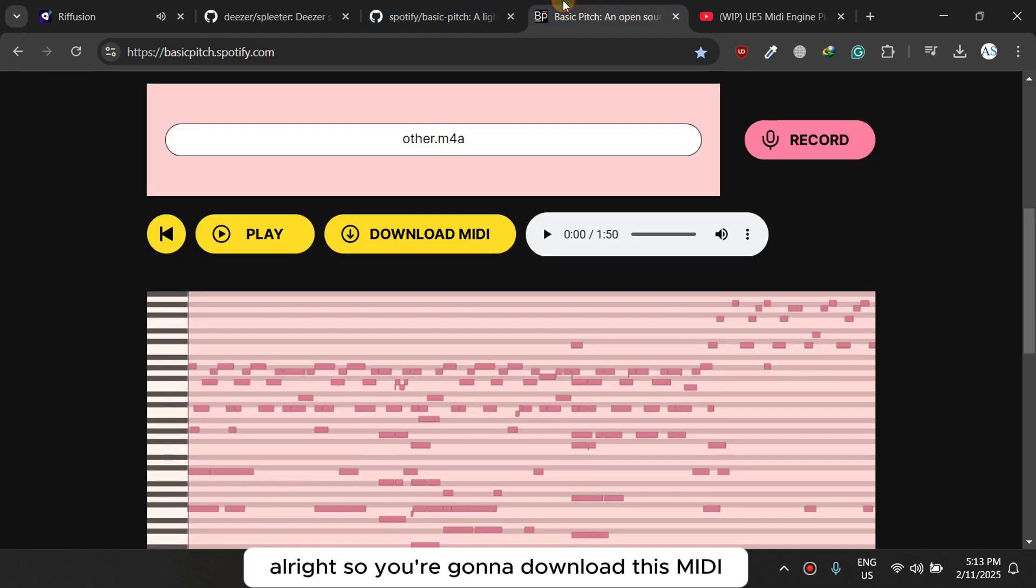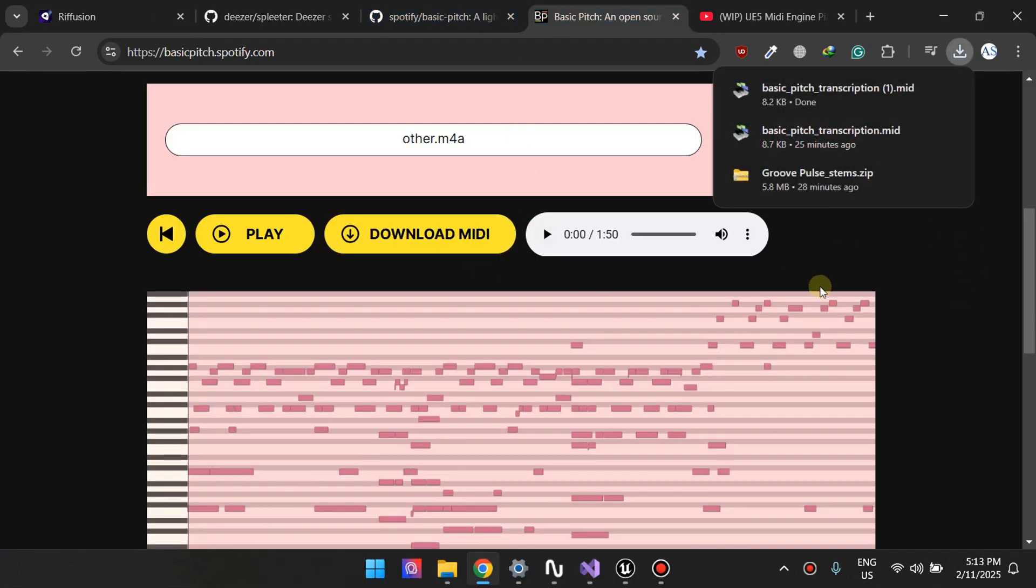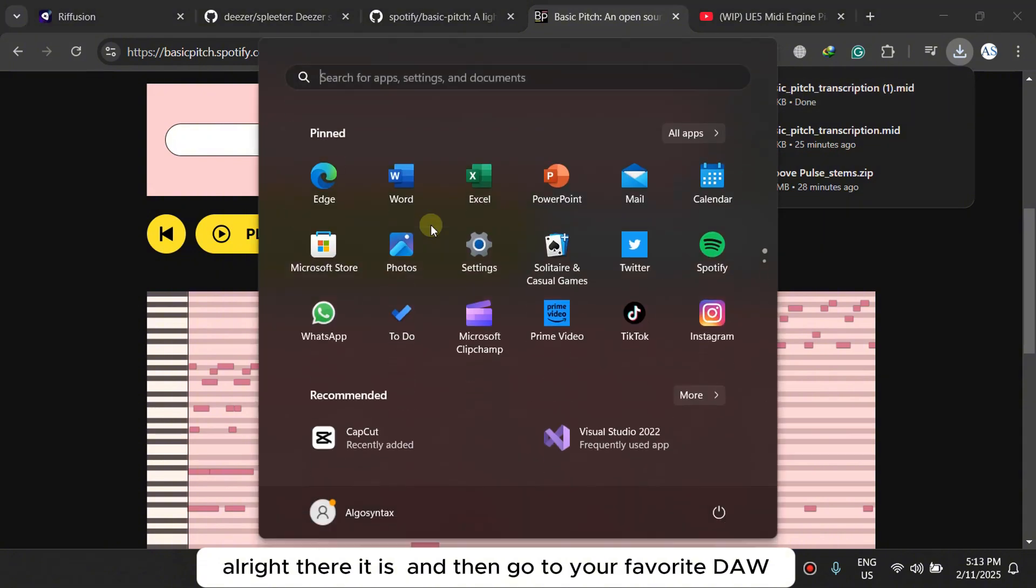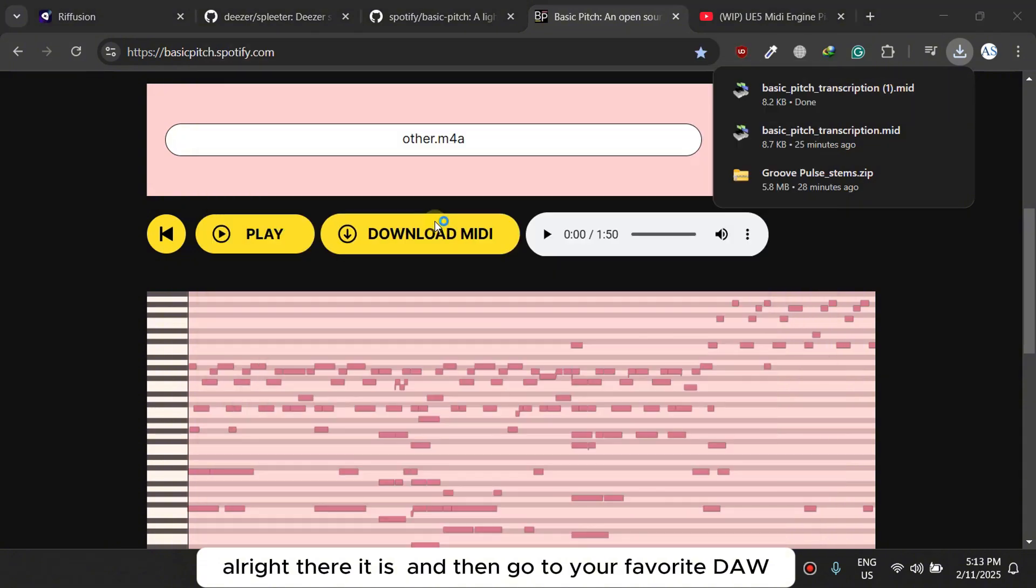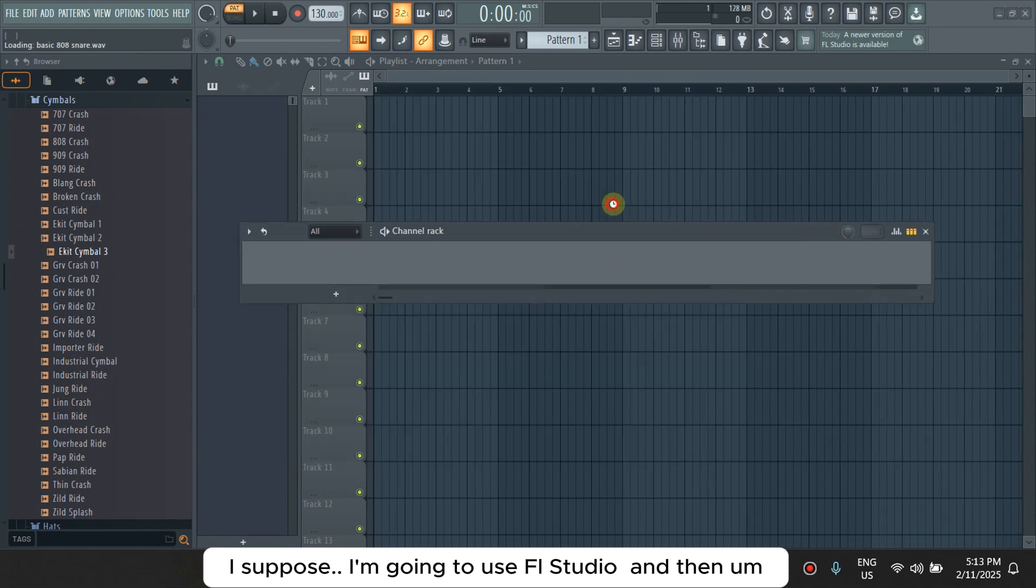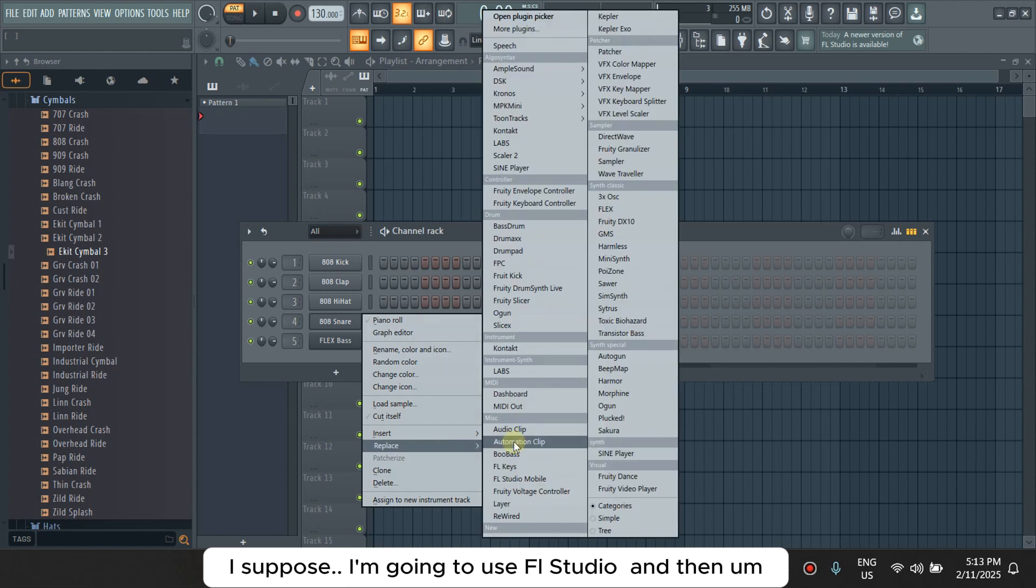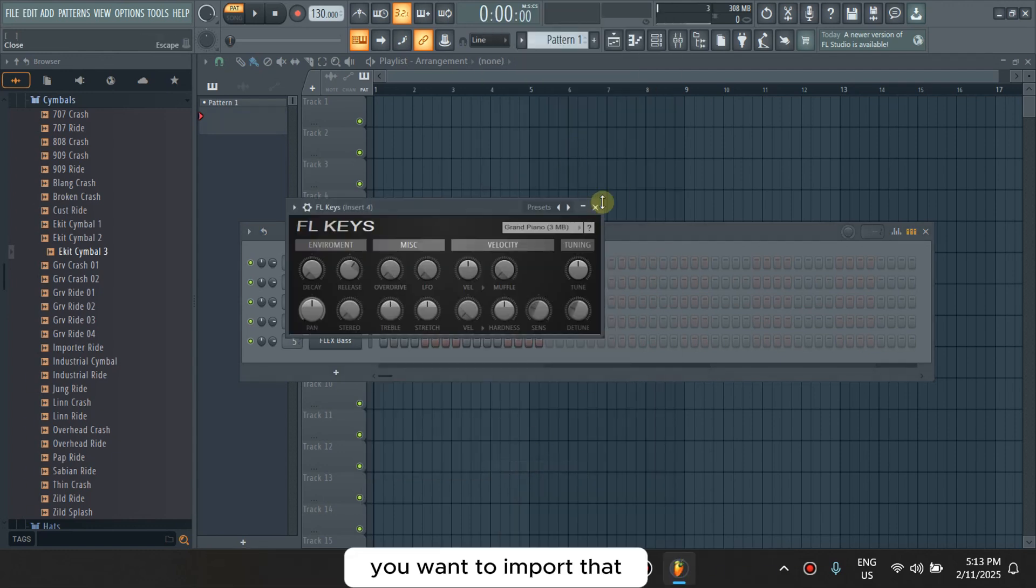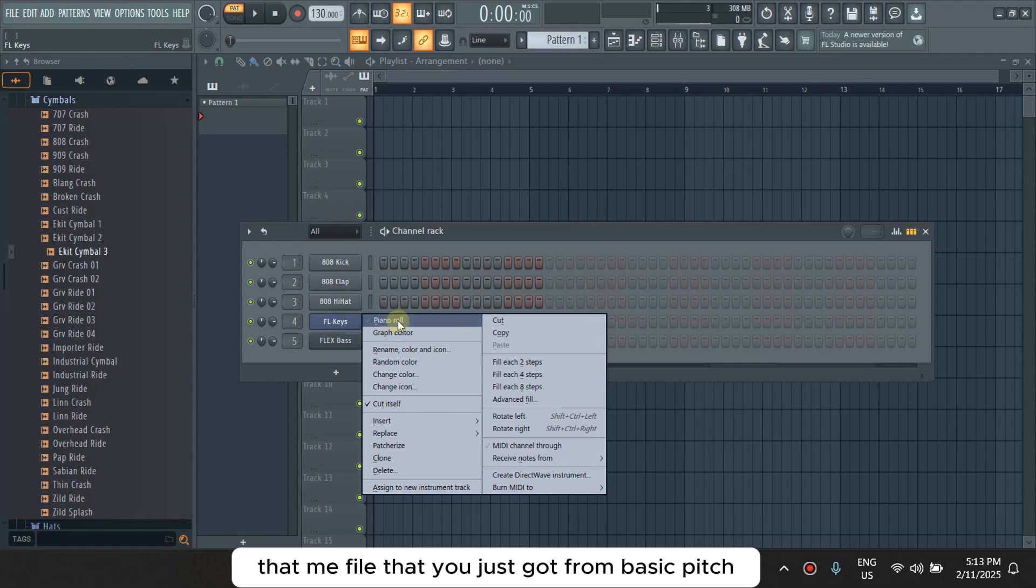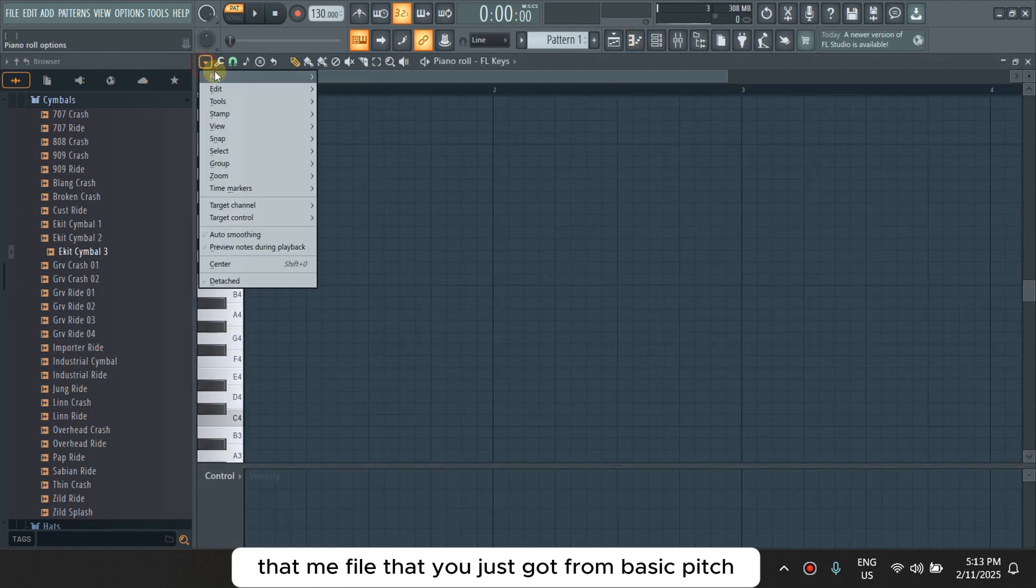You're gonna download this MIDI, all right, status, and then you go to your favorite DAW, I suppose I'm going to use FL Studio, and then you want to import that MIDI file that you just got from Basic Pitch.